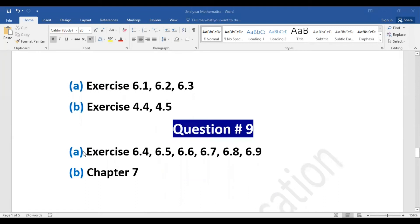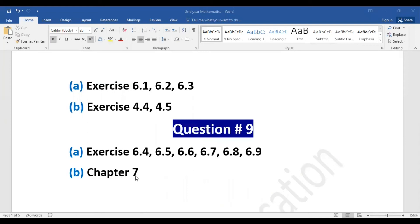Question number nine: Part A includes exercises 6.4, 6.5, 6.6, 6.7, 6.8, and 6.9 — from each exercise one long question. Part B is chapter number seven, from which one long question will be included.